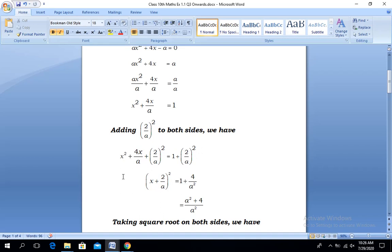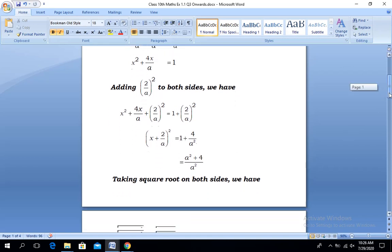Notice here the left-hand side is a complete square, which can be written as (x + 2/a)². Simplifying the right-hand side, we obtain 1 + 4/a². Taking the LCM on the right-hand side, we get (a² + 4)/a².